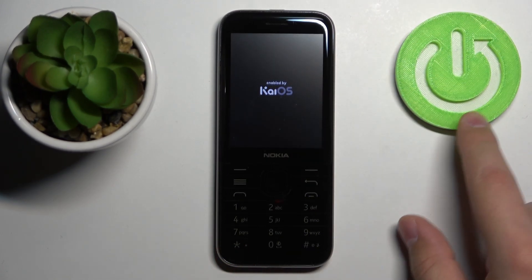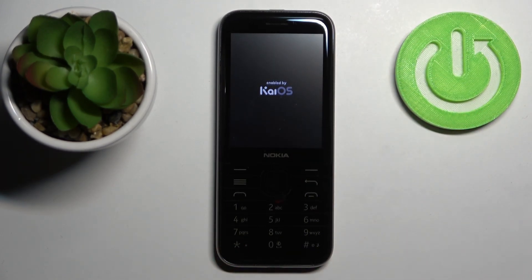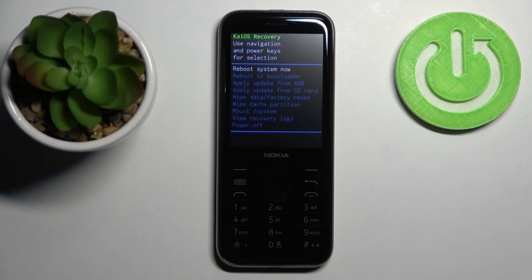Then you can release the buttons, wait a couple of seconds, and we should enter the recovery mode. As you can see, we entered it.